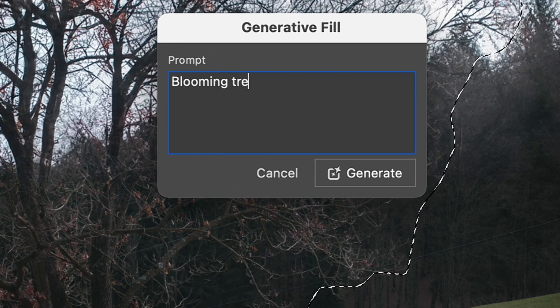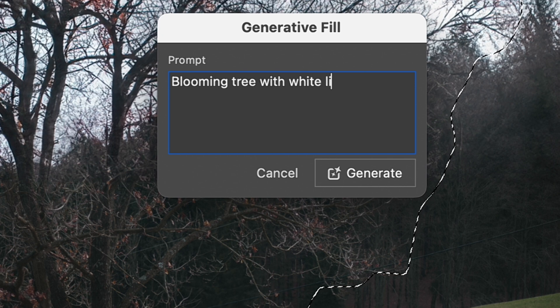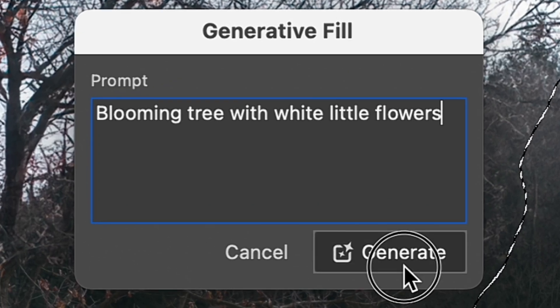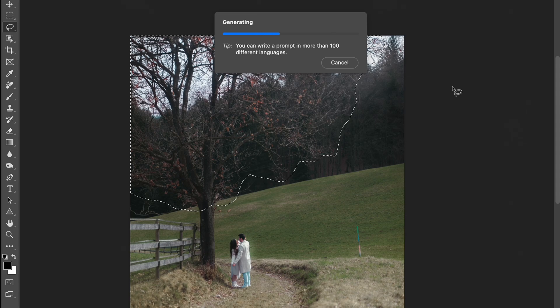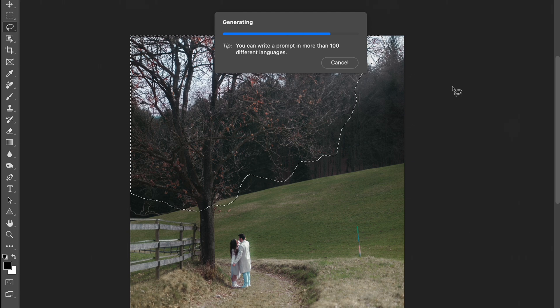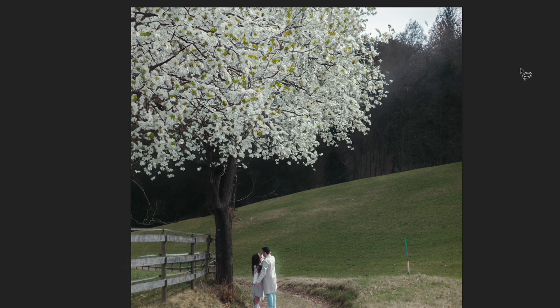In the prompt window, I type blooming tree with white flowers because I want to reach the effect of a blooming tree in the spring. And when I click the Generate button, we can see the first result that Photoshop provides us with.